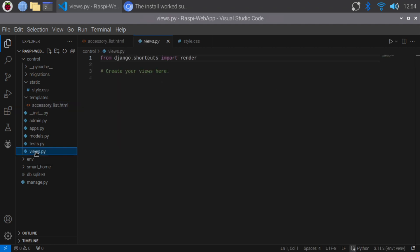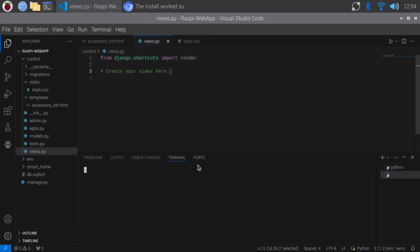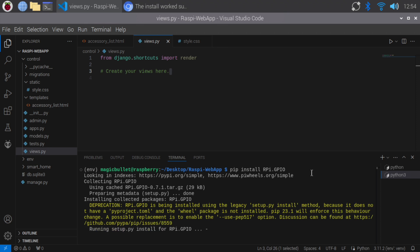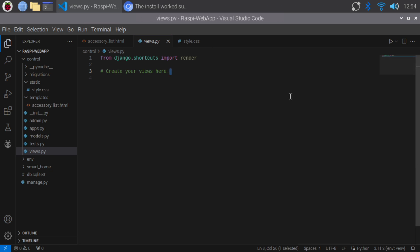Alright, let's set up the view functions. Before we continue, we need to install RPI GPIO. Type pip install RPI GPIO and press enter. RPI GPIO is successfully installed. Alright, let's set up the view functions.